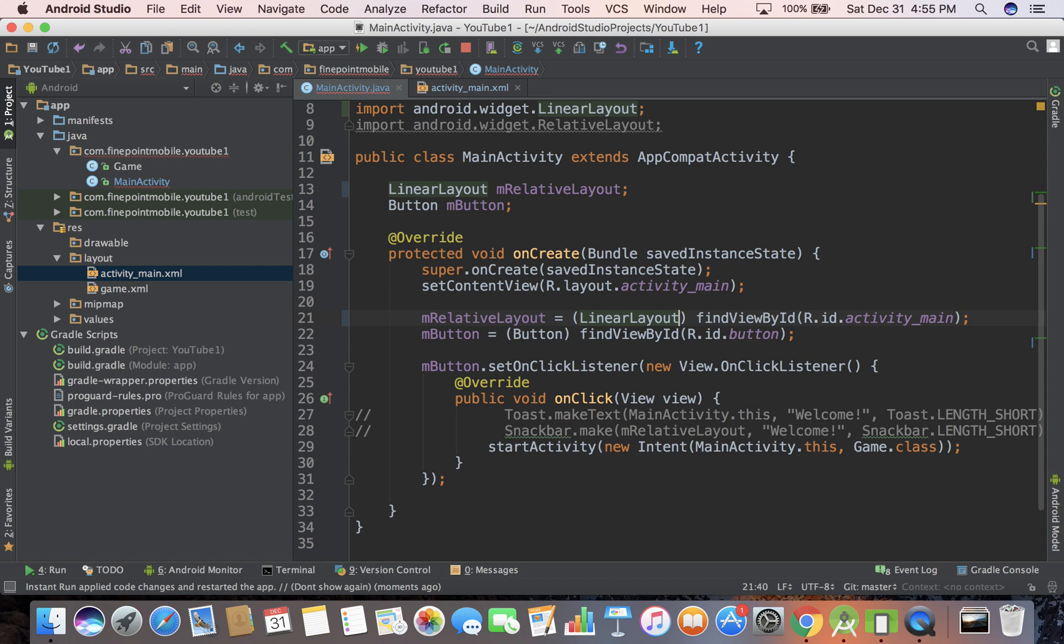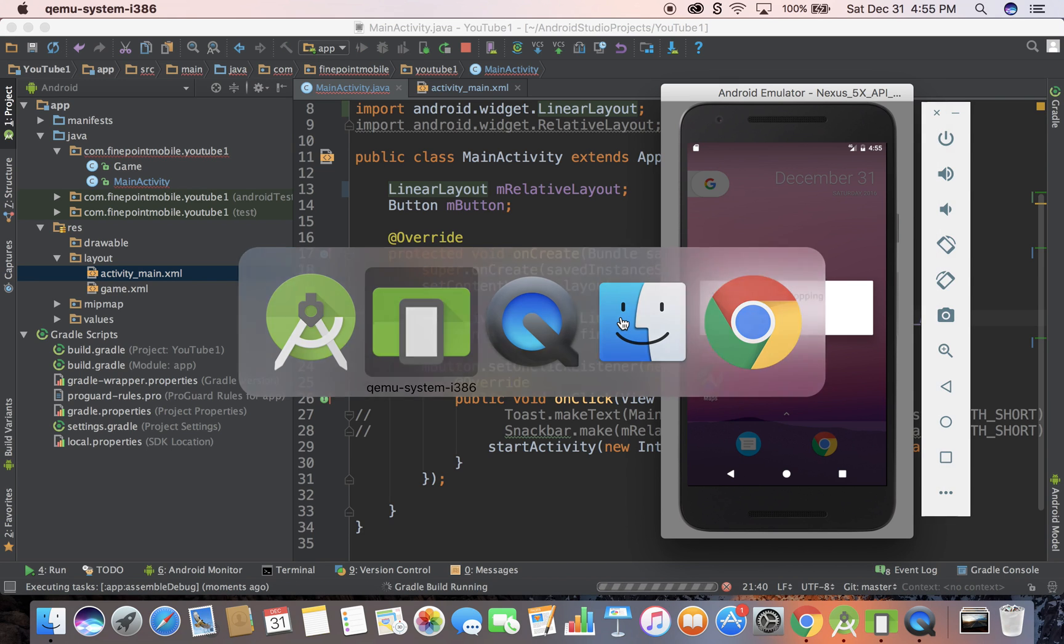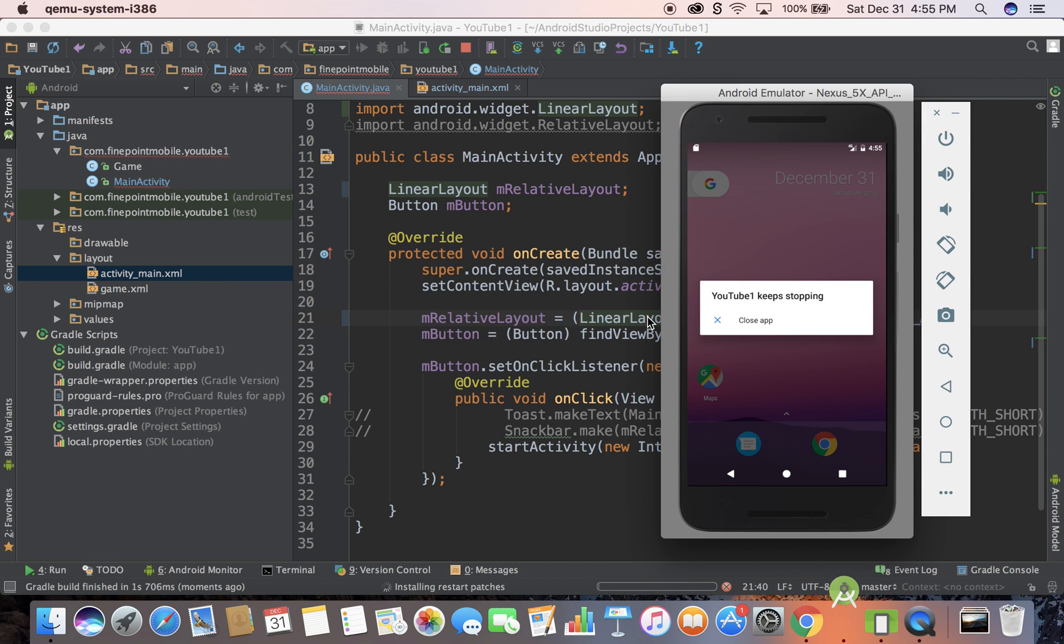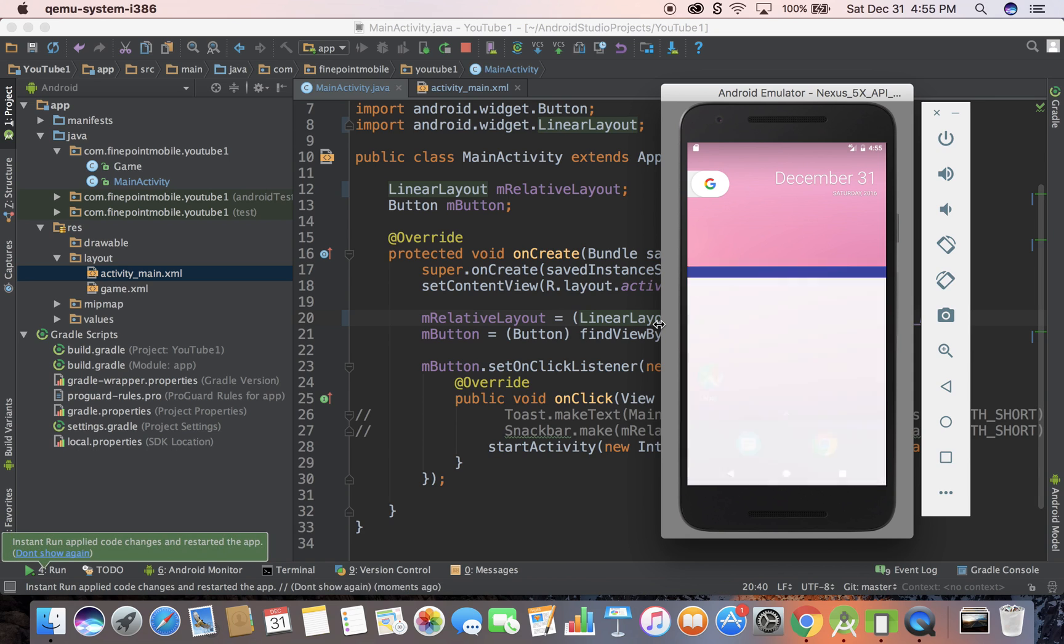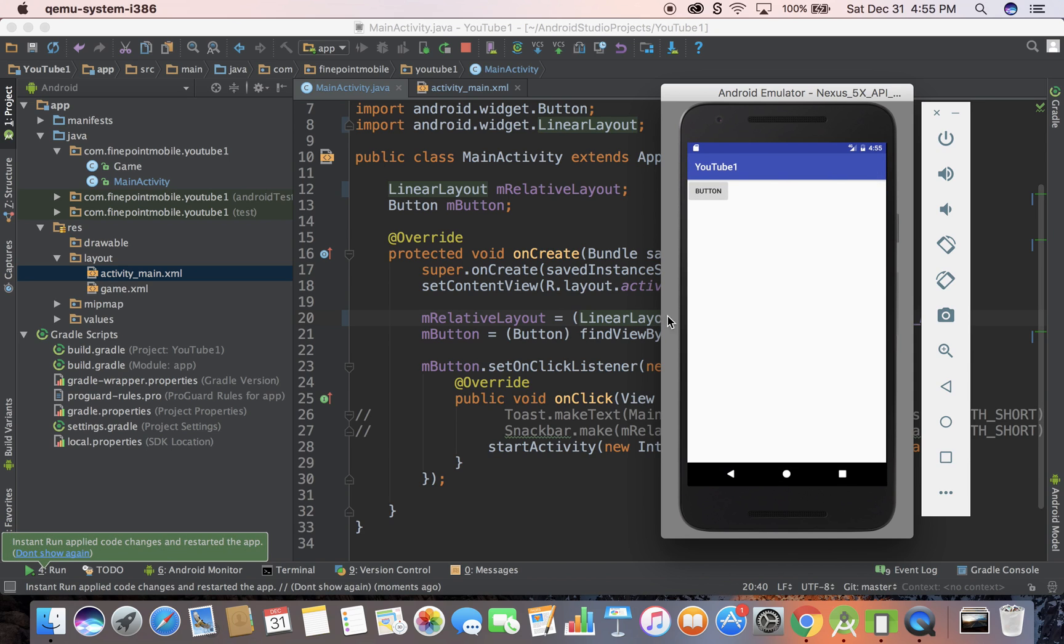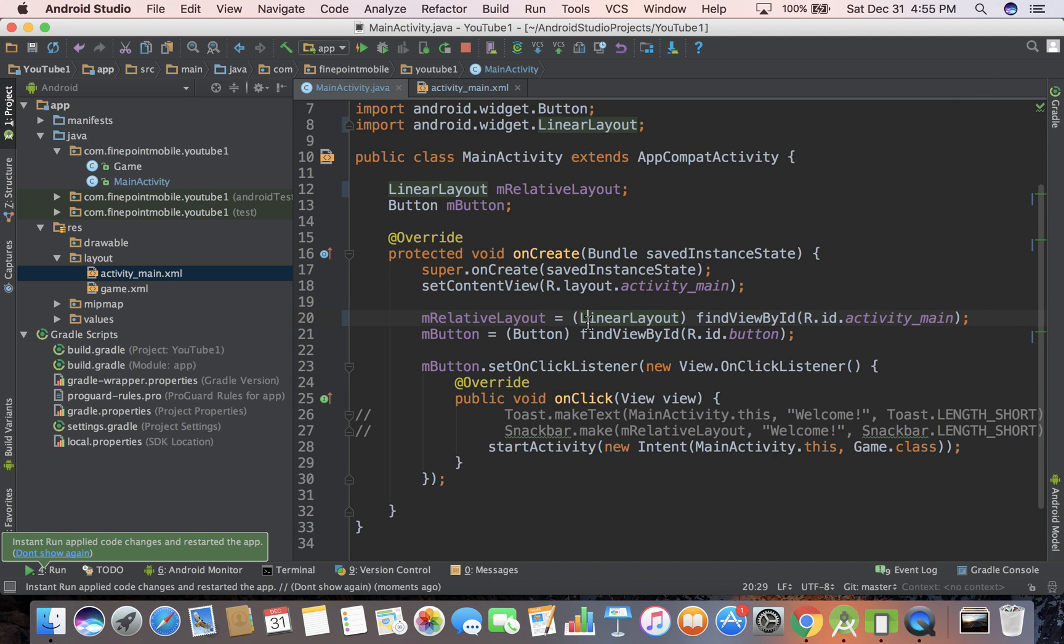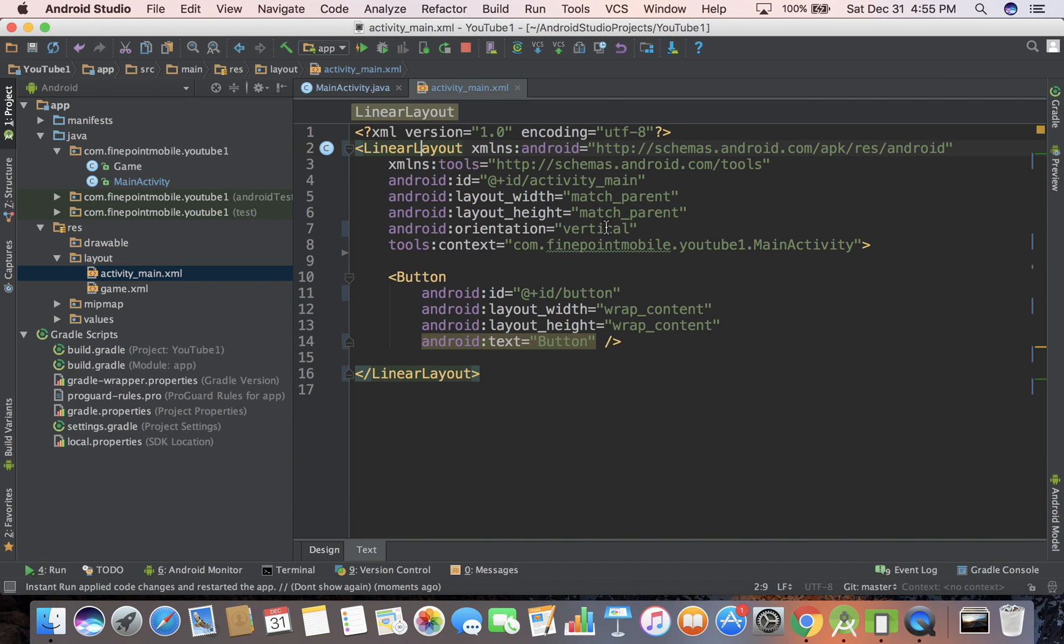This should work now. I'm going to run it with Control R and we're picking up where we left off in the last video. If you got lost, you can go to the previous video. Here's our button. We click on the button, it goes to a new game activity - maybe we haven't finished that yet.